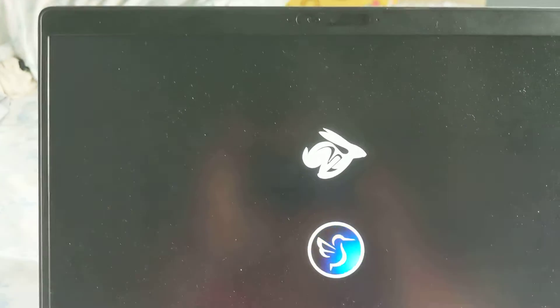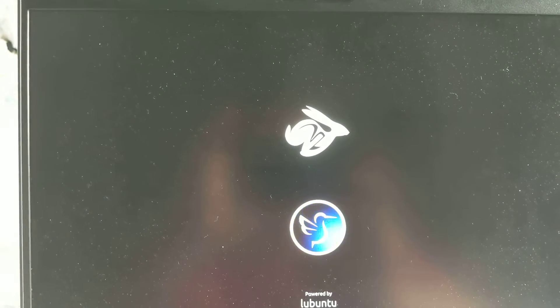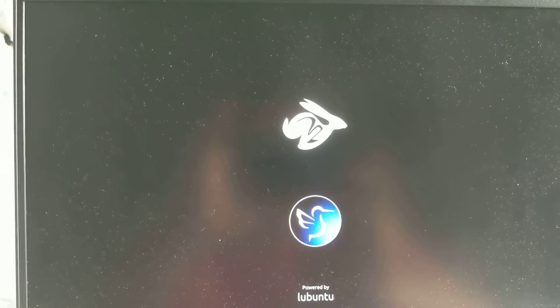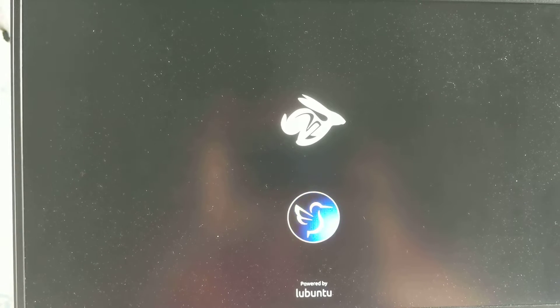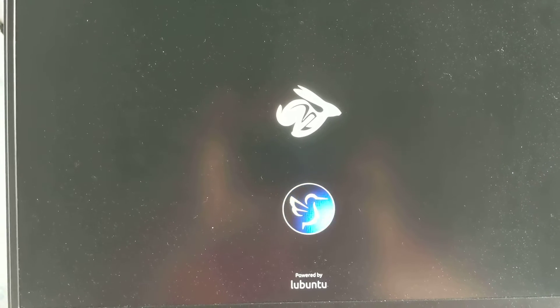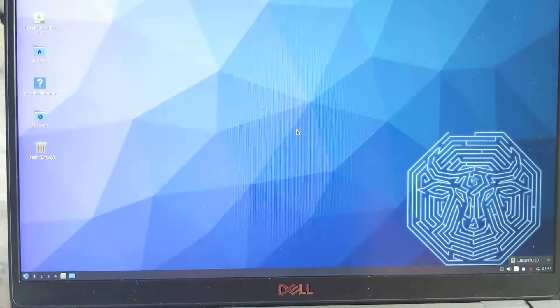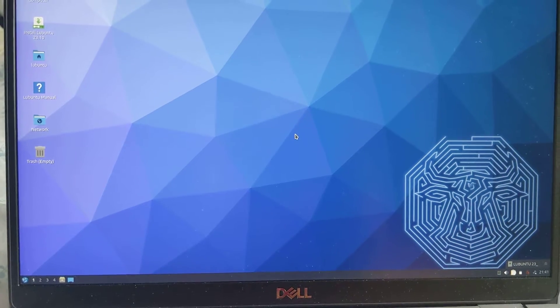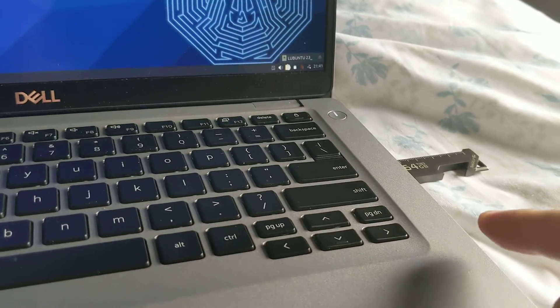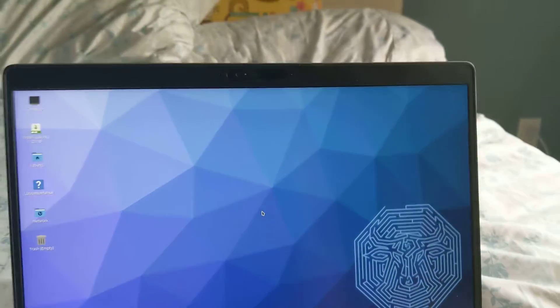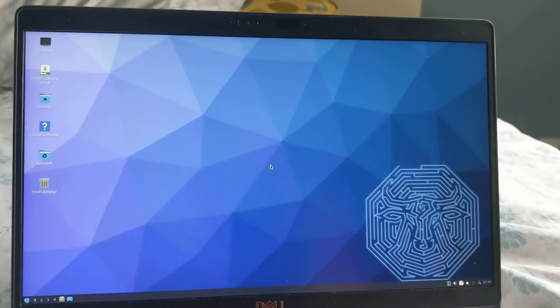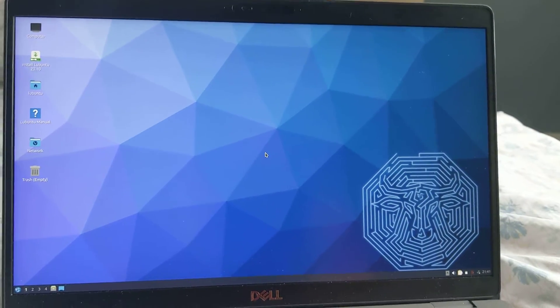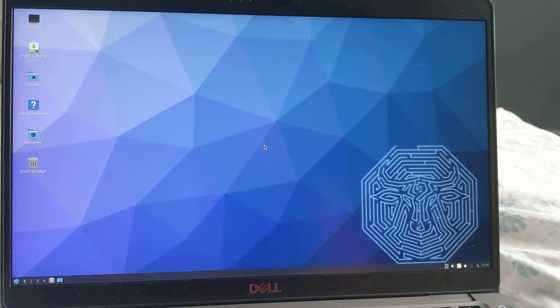This worked a lot easier than the last time I tried. So that's it. It's really pretty fast. This is USB 3. It boots into Lubuntu pretty quickly and easily.